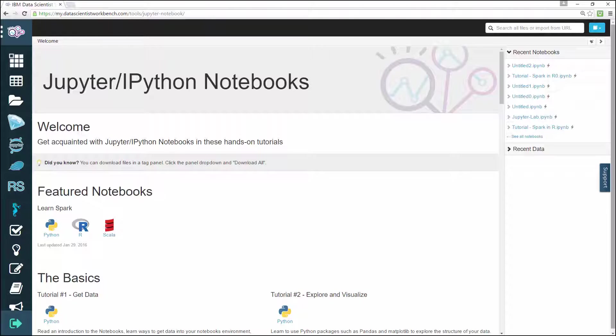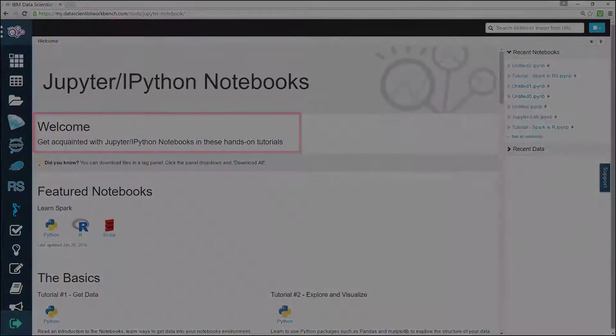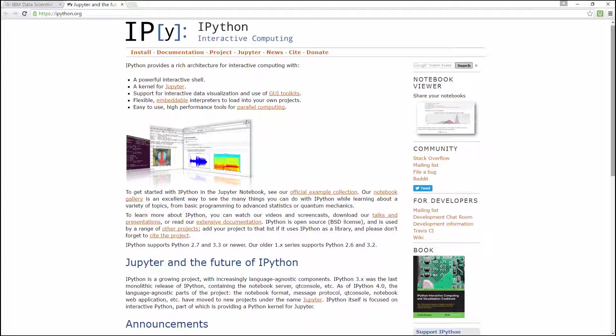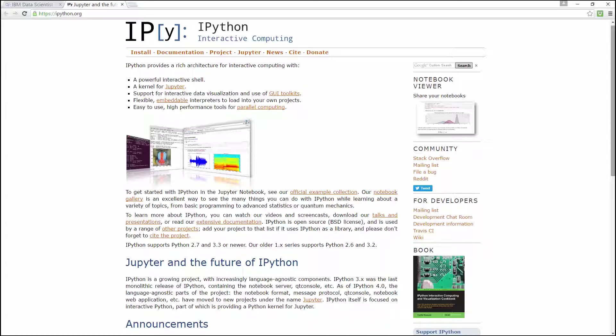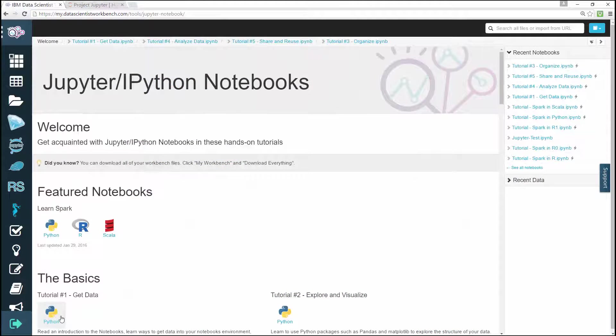Jupiter has replaced IPython notebooks, which provided a rich architecture for interactive computing with features such as a powerful interactive shell, a kernel for Jupiter, support for interactive data visualization and use of GUI toolkits, flexible embeddable interpreters to load into your own projects, and easy to use high-performance tools for parallel computing.